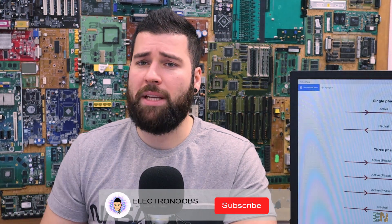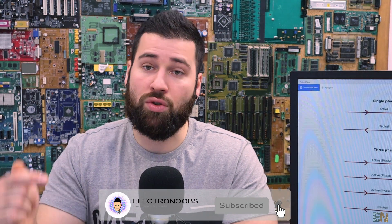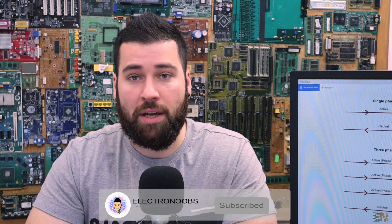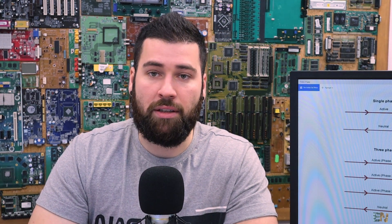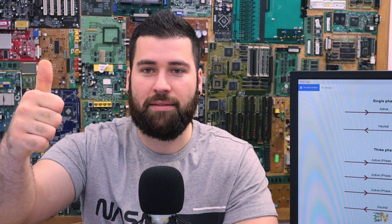I hope that you liked this video and that you have learned something new. If you want, subscribe to this channel, give a like to this video, and consider supporting my work on Patreon. Thanks again and see you later guys.